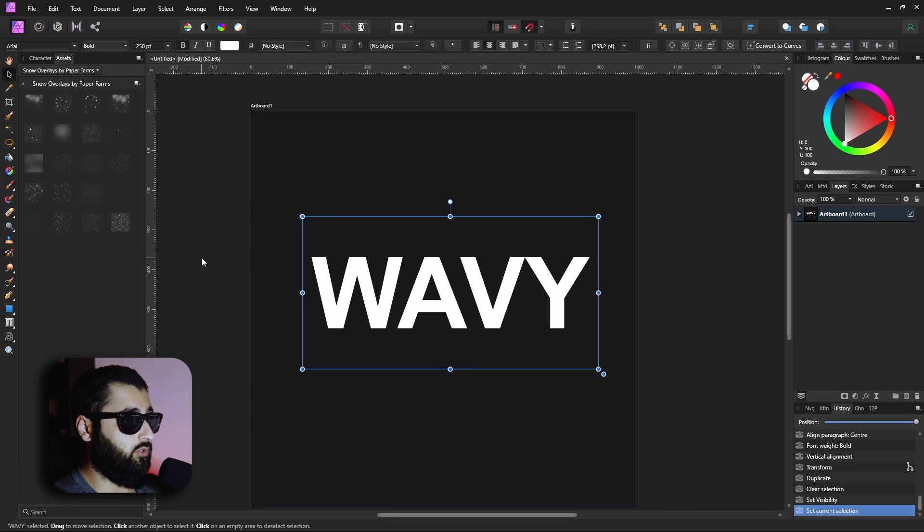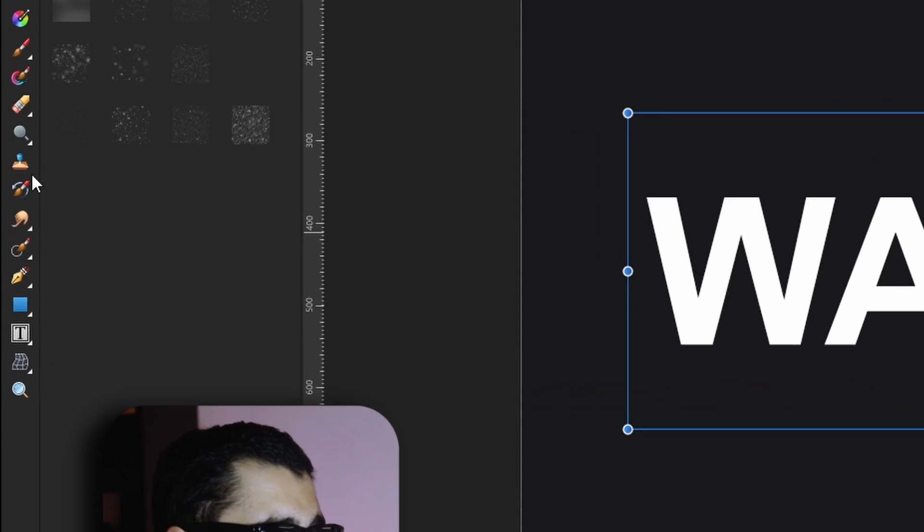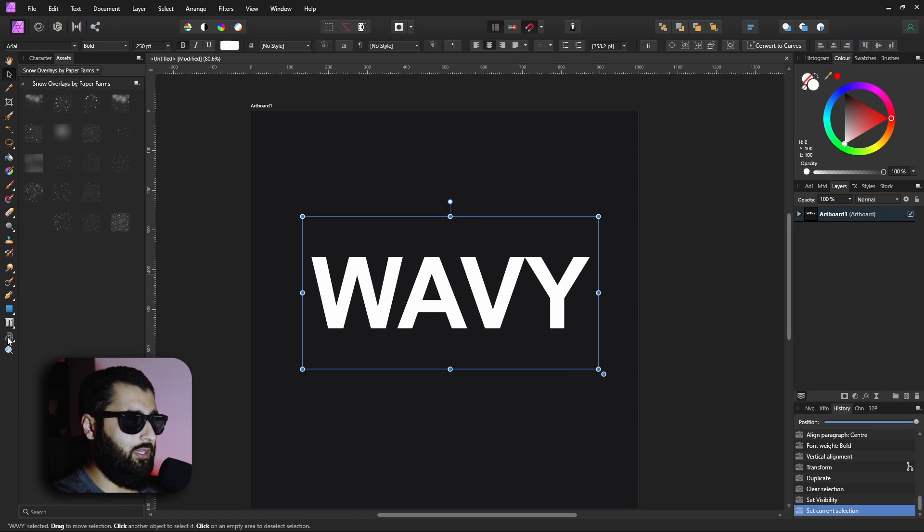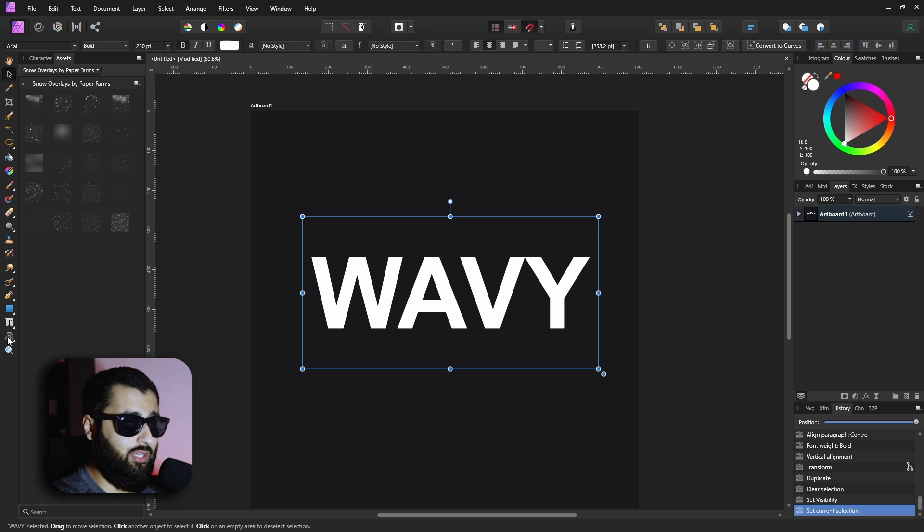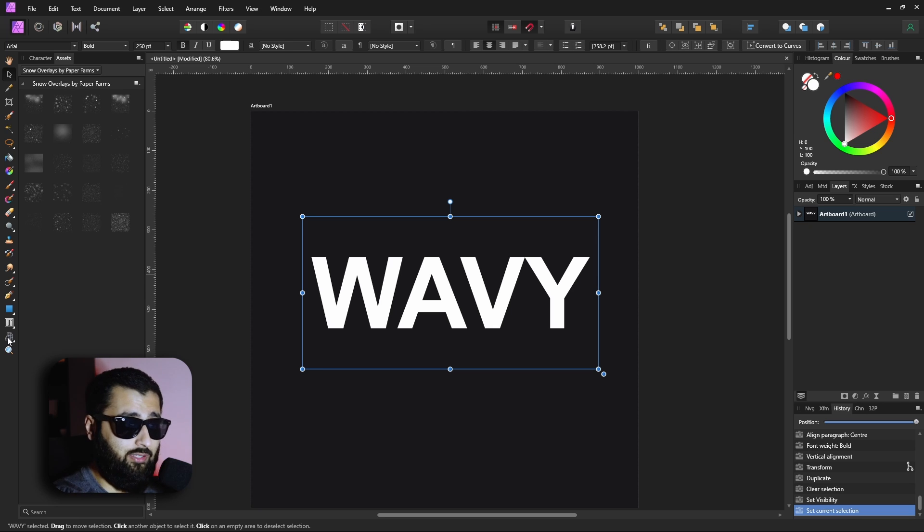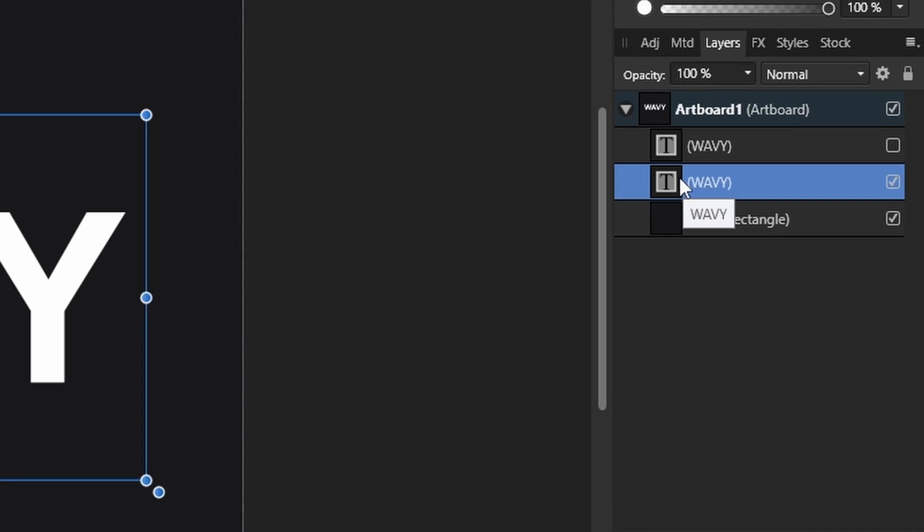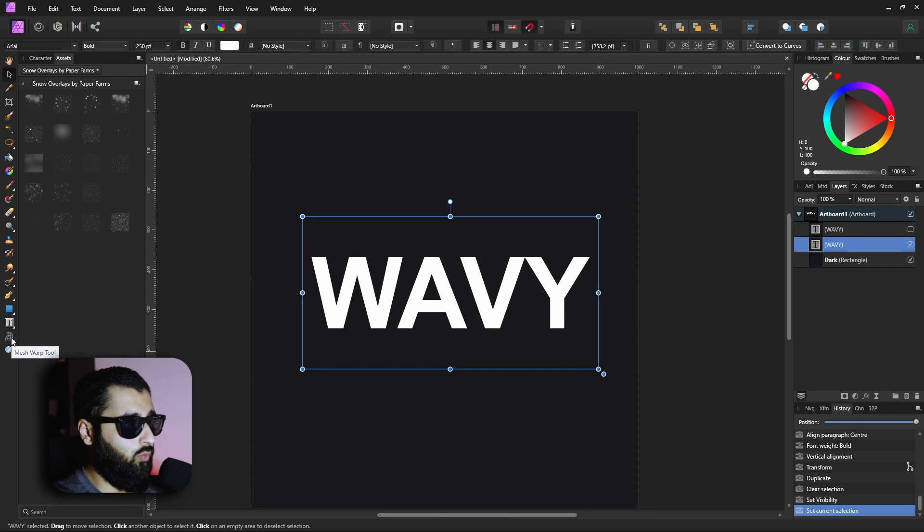Now before you click this, be aware that it will make your layer a pixel layer, so any changes you want to make to your text while it's a vector layer you can make now, but you'll see over here on the side that it's currently a text layer. As soon as we click the warp tool, you'll see the assistant pop up and say that it's rasterized the layer and turned it into a pixel layer.